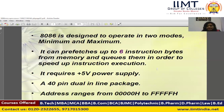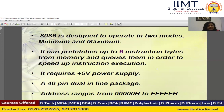The 8086 microprocessor requires a plus 5 volts power supply. It is a 40-pin dual inline package IC. The address range, since the 8086 microprocessor has a 20-bit address bus, ranges in hexadecimal from 00000H to FFFFFH.